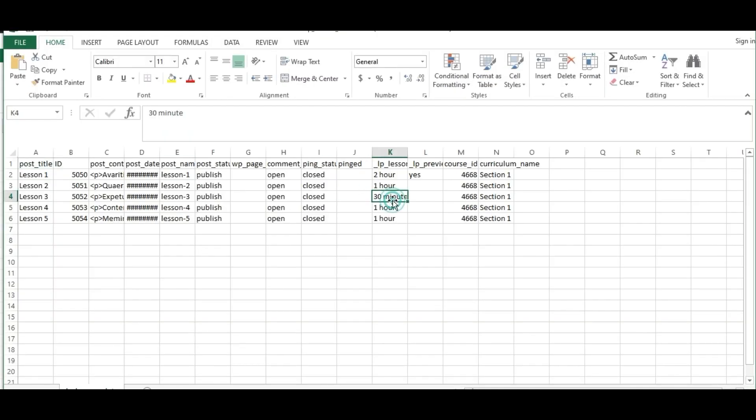Now verify that all the lesson field values have been exported successfully.